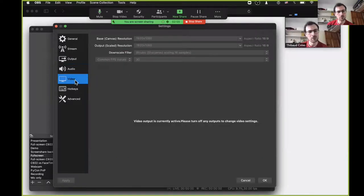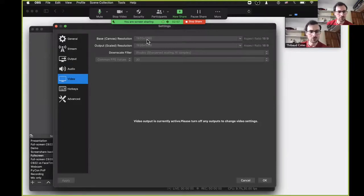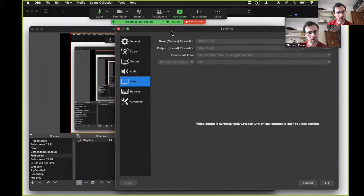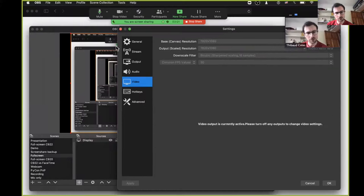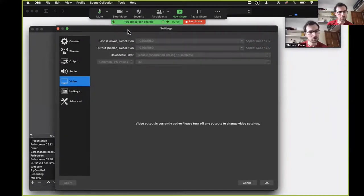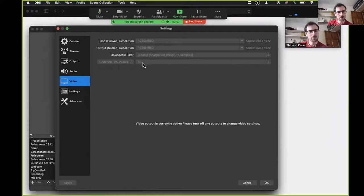And more importantly, in the video panel, I can configure the resolution of my scene's canvas, which the lower the faster OBS is. And I can configure the frame rate of my recording. And again, the lower the faster it is.